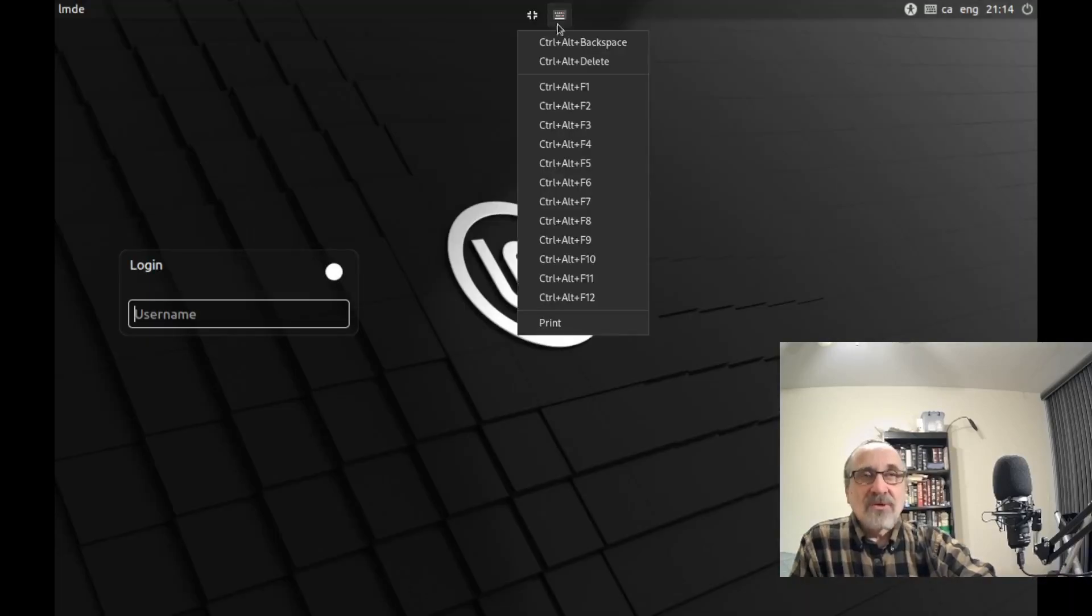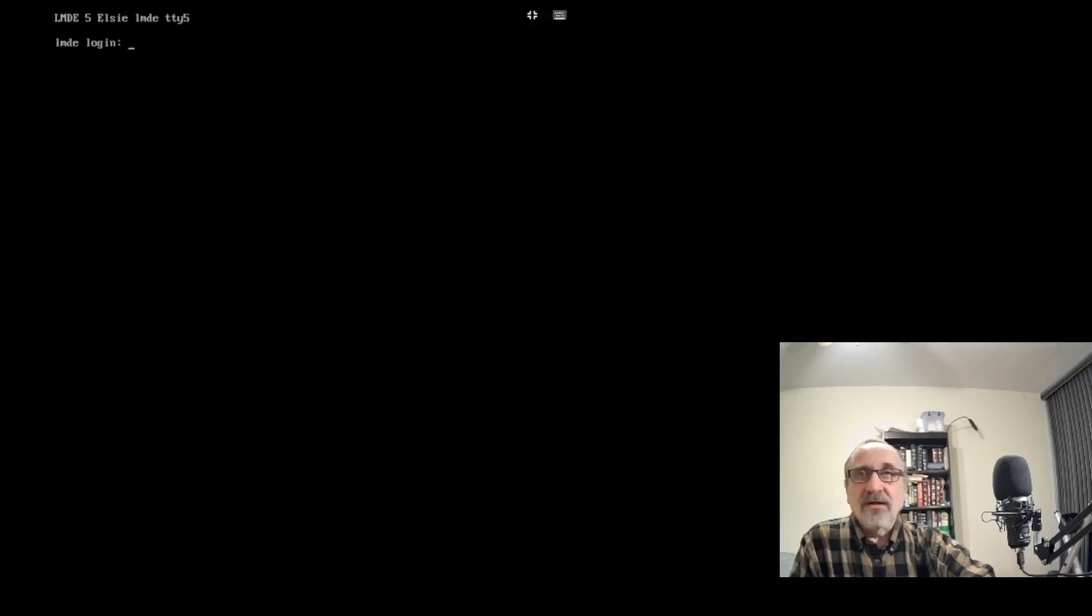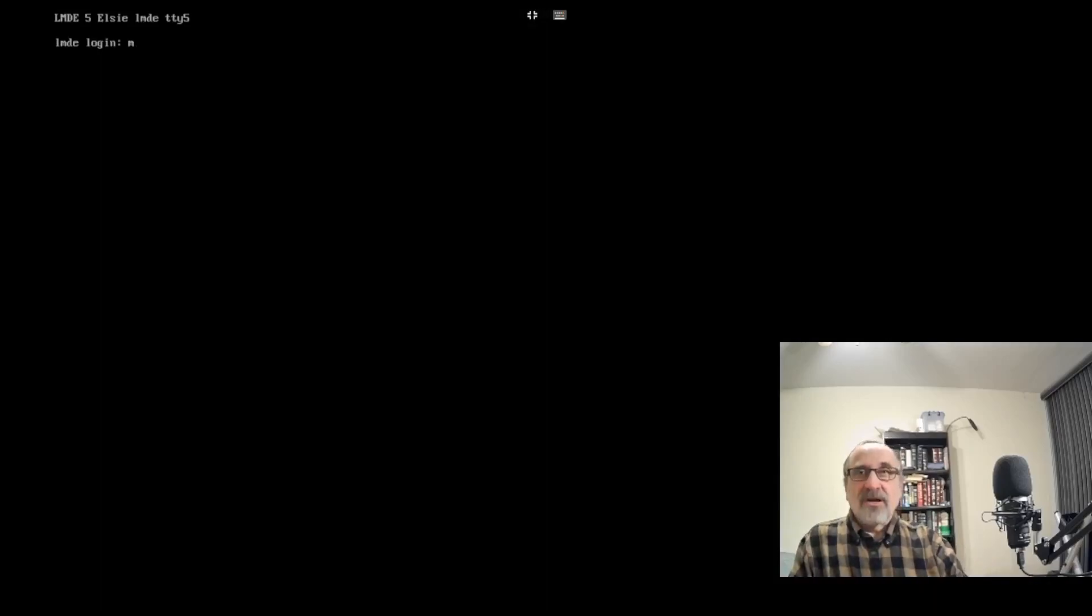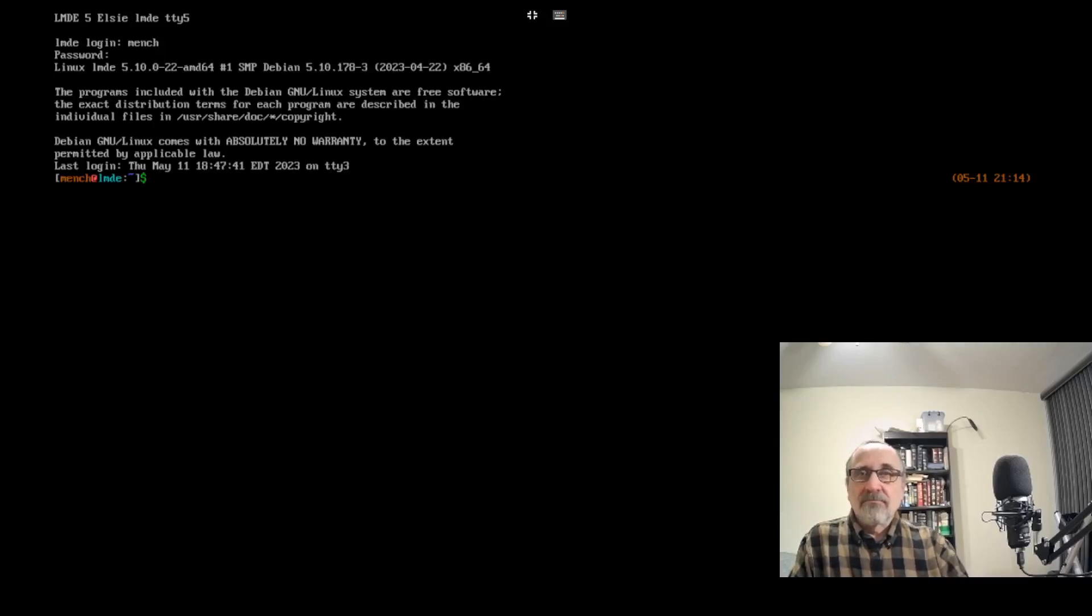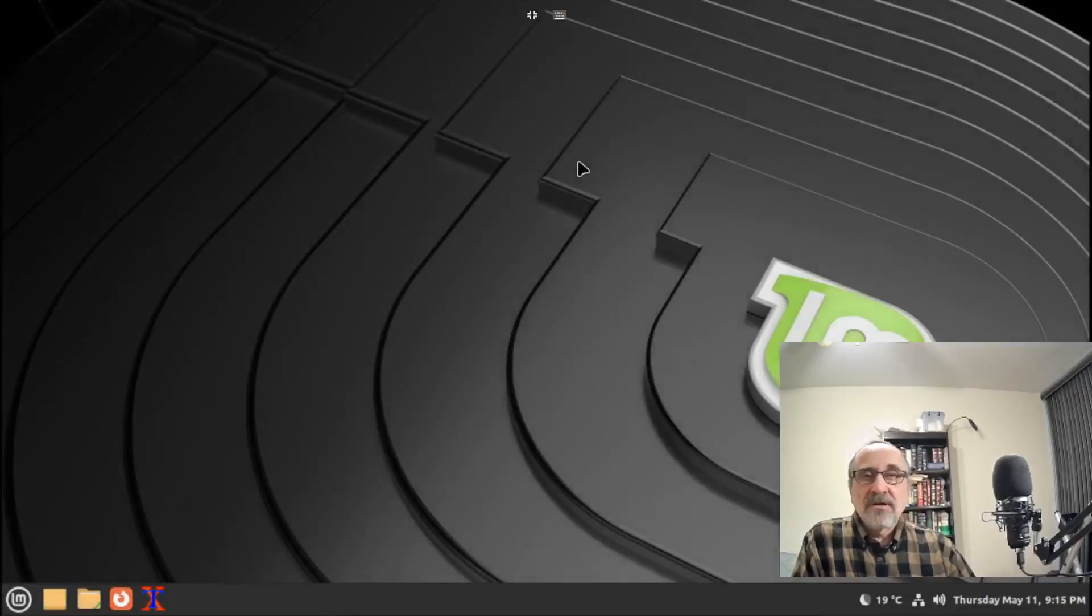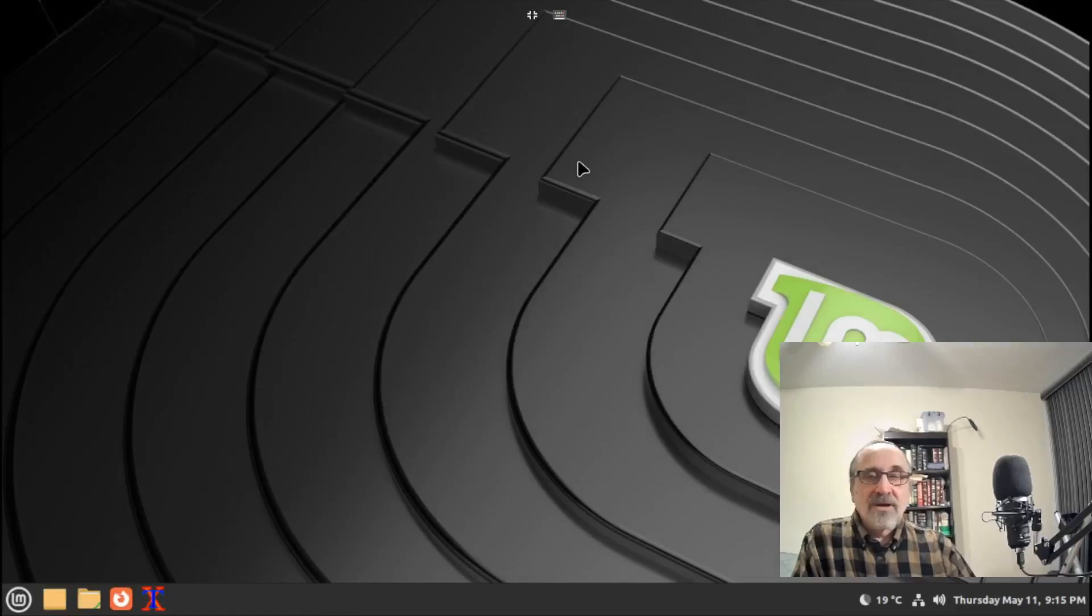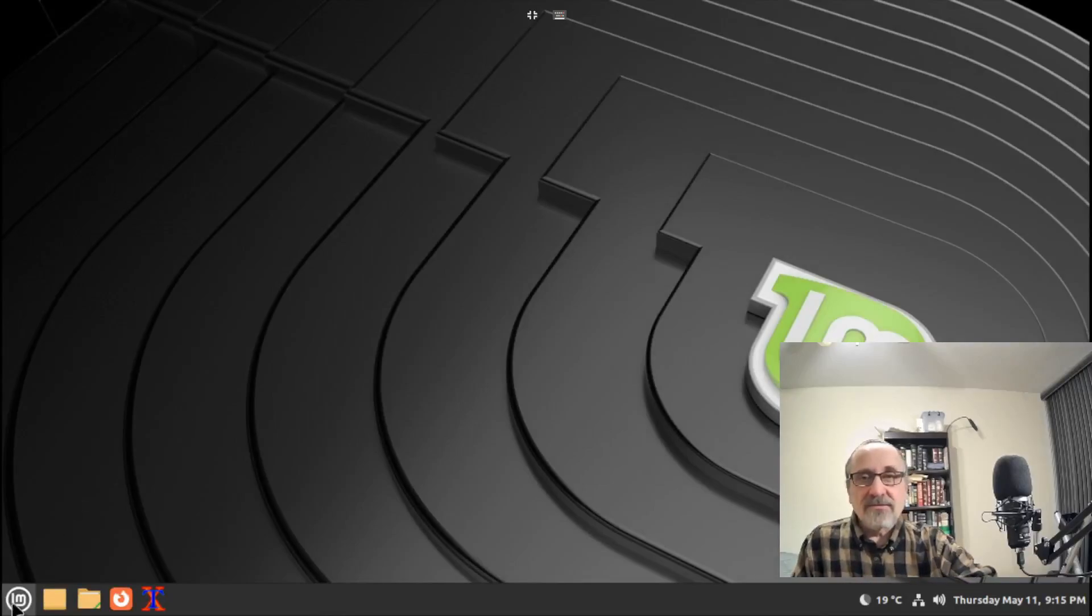What I was doing before was just going into the TTY, typing in my name, putting my password in, and doing startx. Here we are. Now let's get out of here. I'm going to log in.